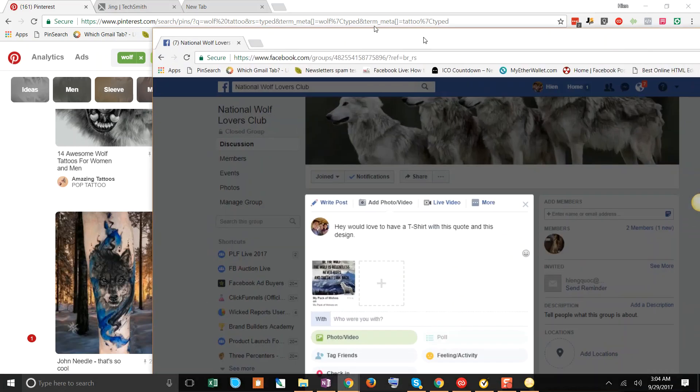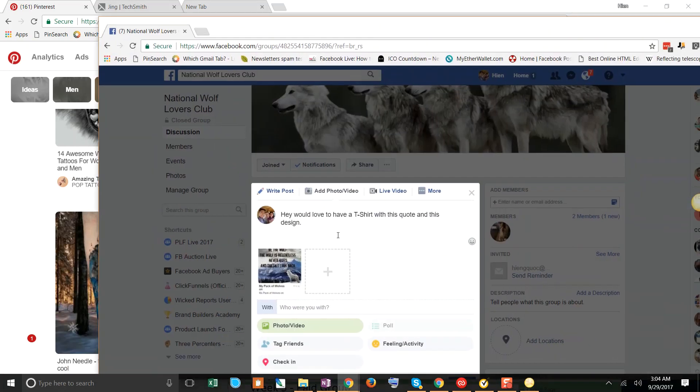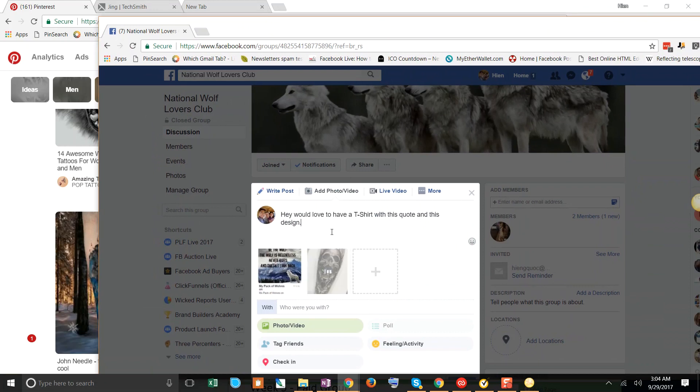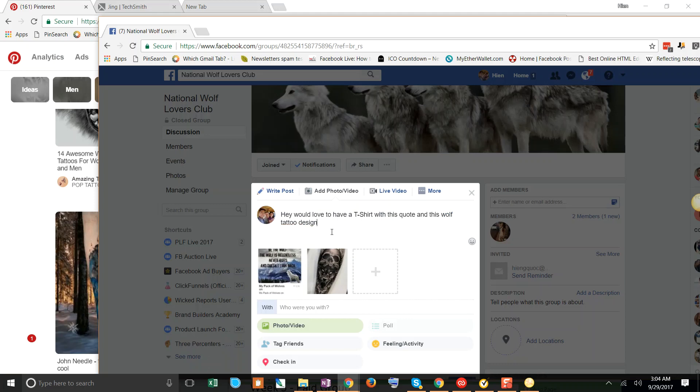So I'll go back over here. I'm going to paste that other design with this wolf tattoo design, but remove the skull. And they're going to go ahead and do that. We're going to get a revision.